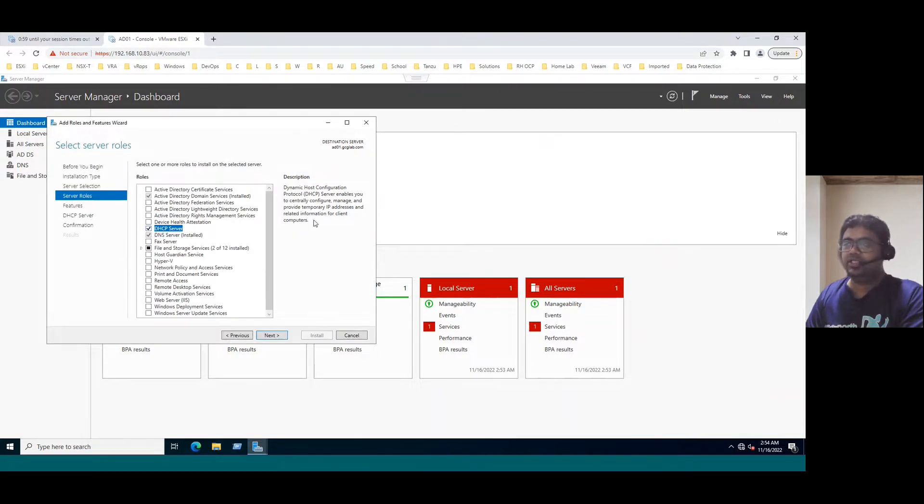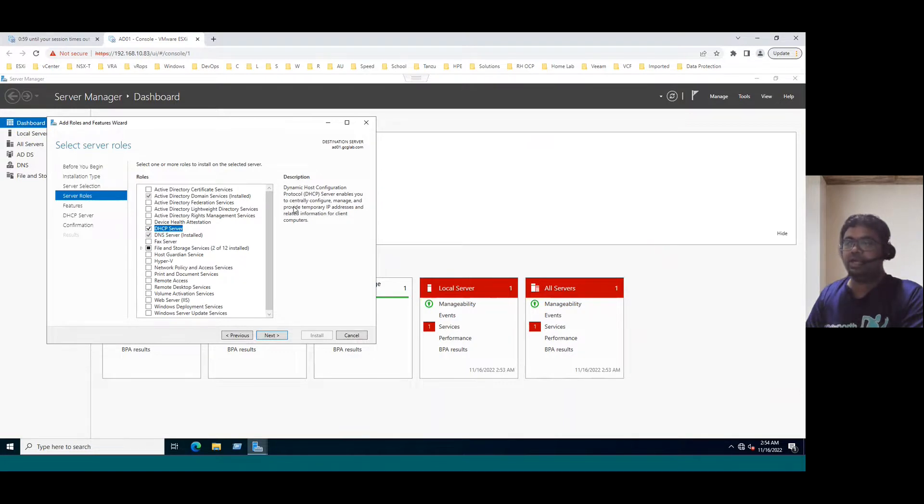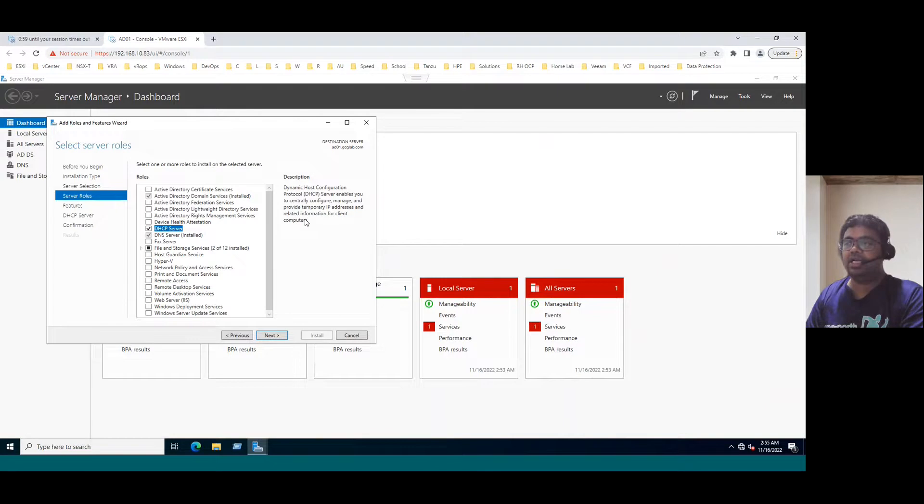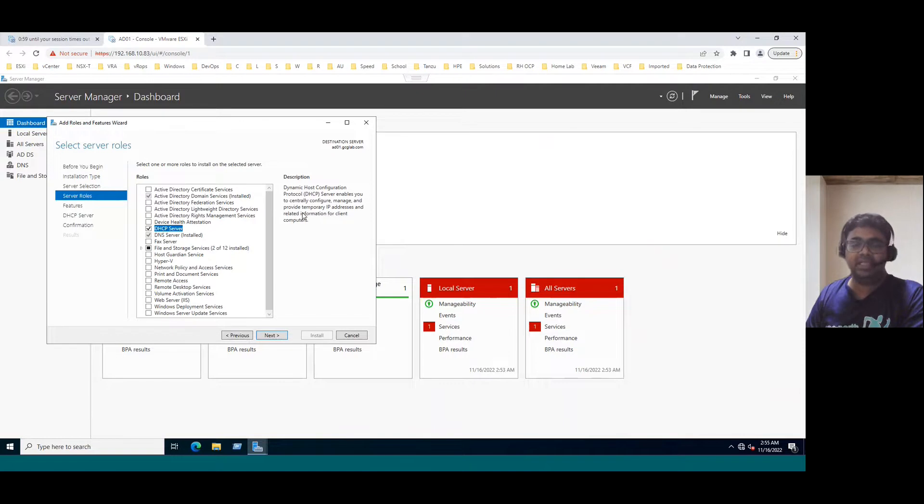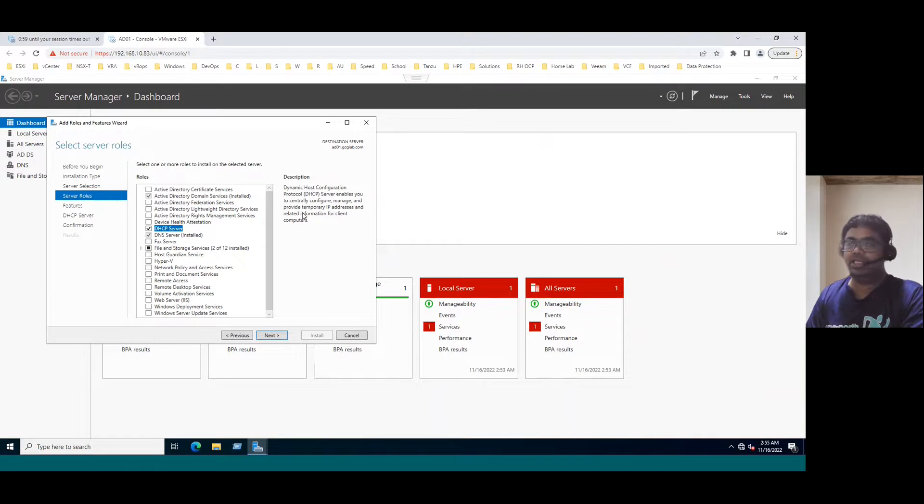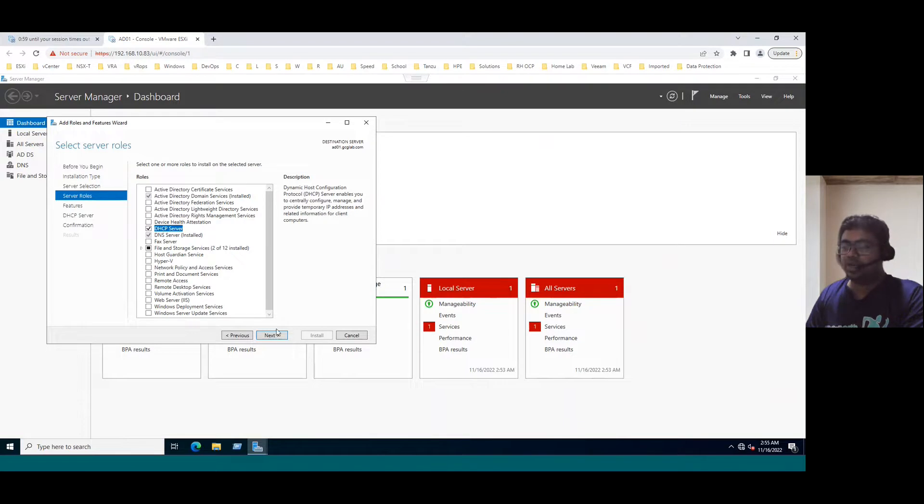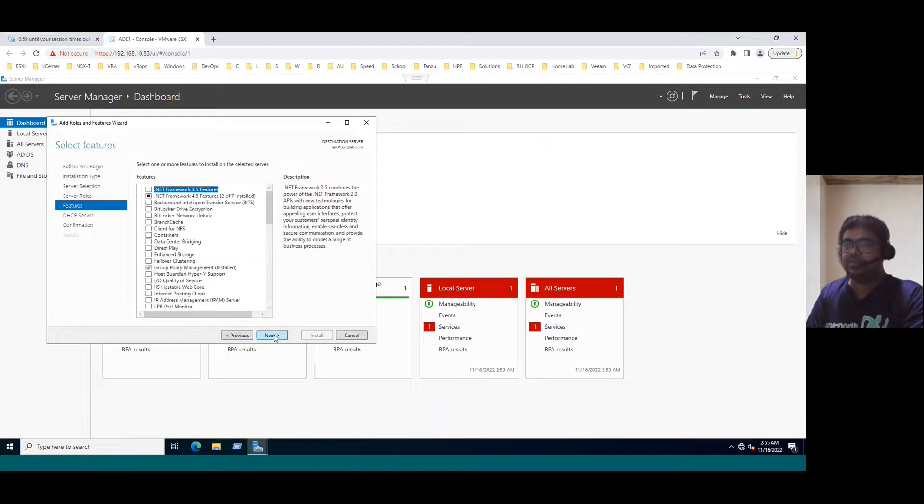If you see the right side notes, it says DHCP means Dynamic Host Configuration Protocol. Server enables you to centrally configure, manage and provide temporary IP addresses and related information for client computers. Why they mentioned temporary? This DHCP IP address, generally there is a lease period. Default lease period is eight days. And after eight days, every client will get renewed with a new IP address. That's the reason they mentioned as temporary IP addresses.